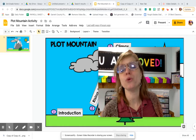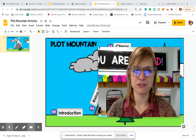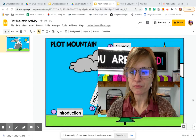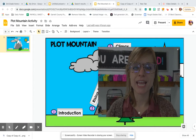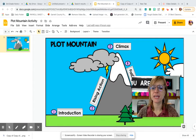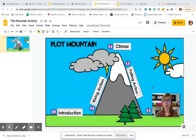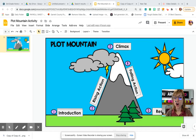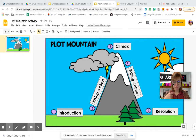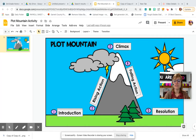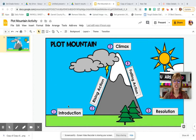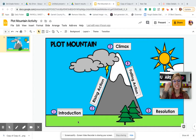So we took a look at Plot Mountain and reviewed it, because our Magic Treehouse story is going to follow Plot Mountain. We are right here — Introduction. And in the introduction stage, this is where we introduce Jack and Annie.